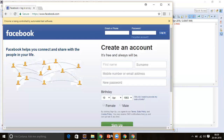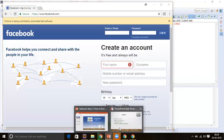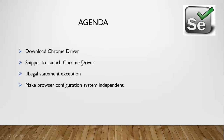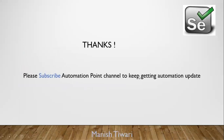That's all for today's agenda. We saw how to download ChromeDriver, wrote the snippet to launch ChromeDriver, understood IllegalStateException, and made our script system-independent. Thank you so much guys — please subscribe to the Automation Point channel to keep getting automation updates.